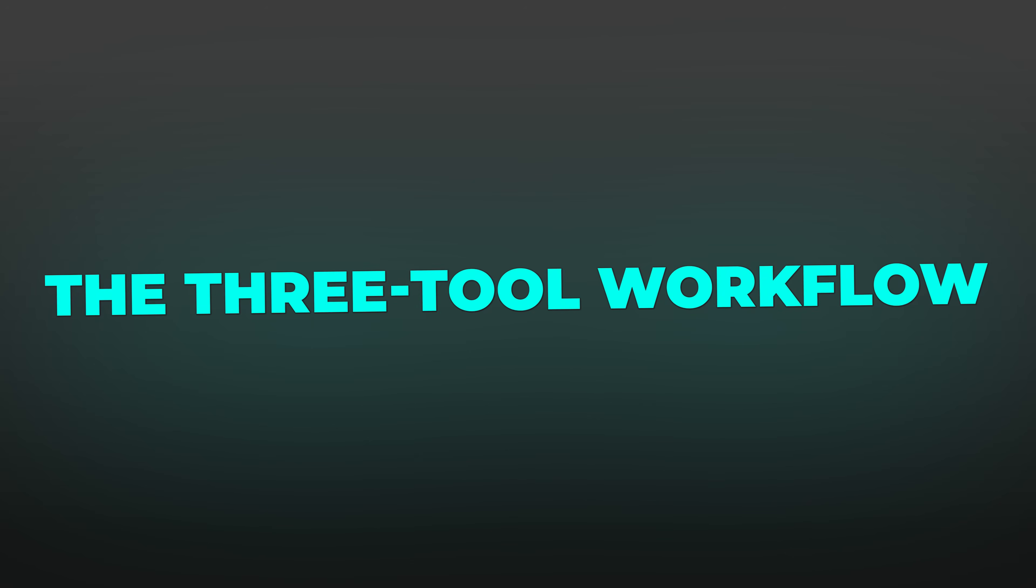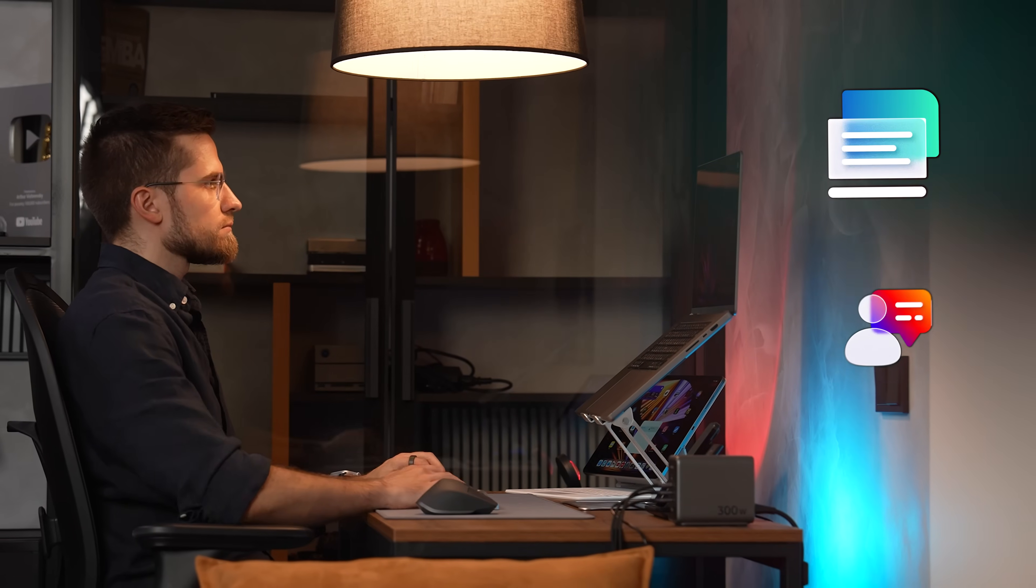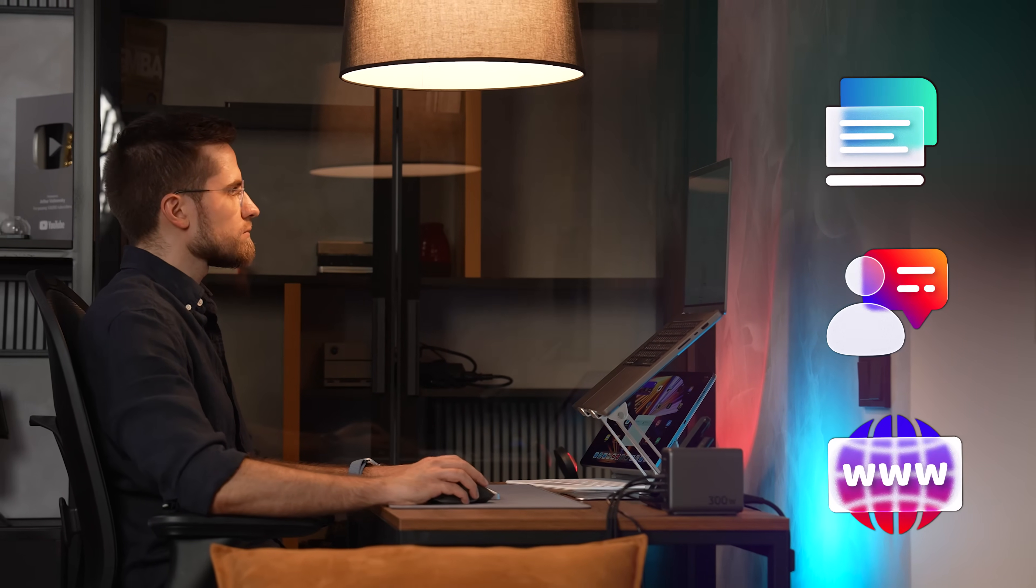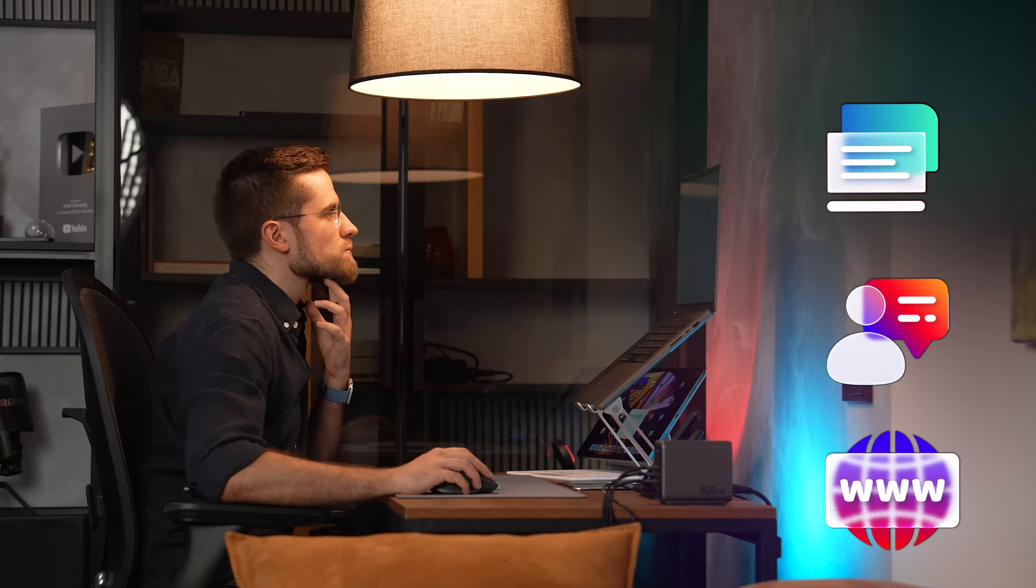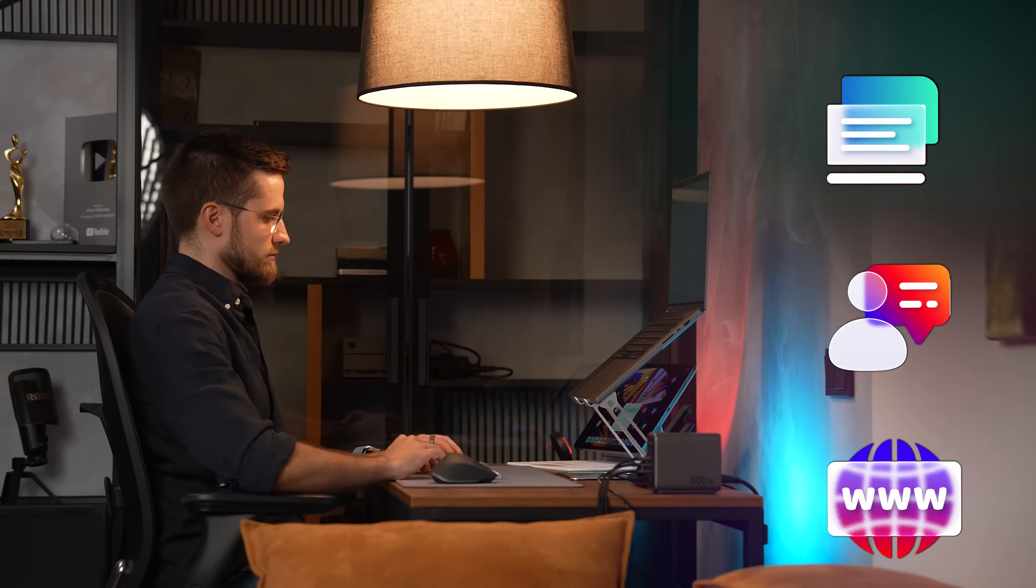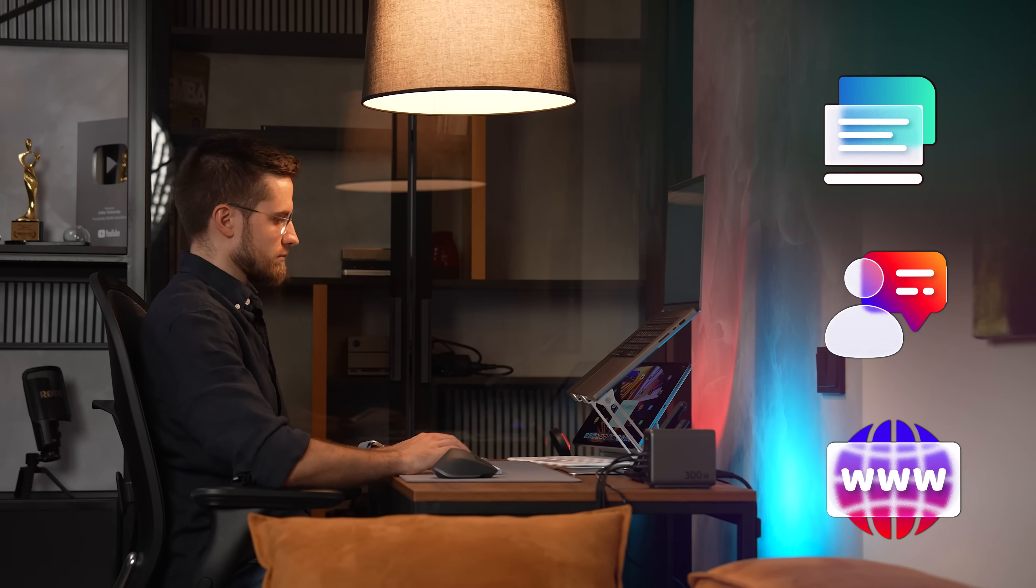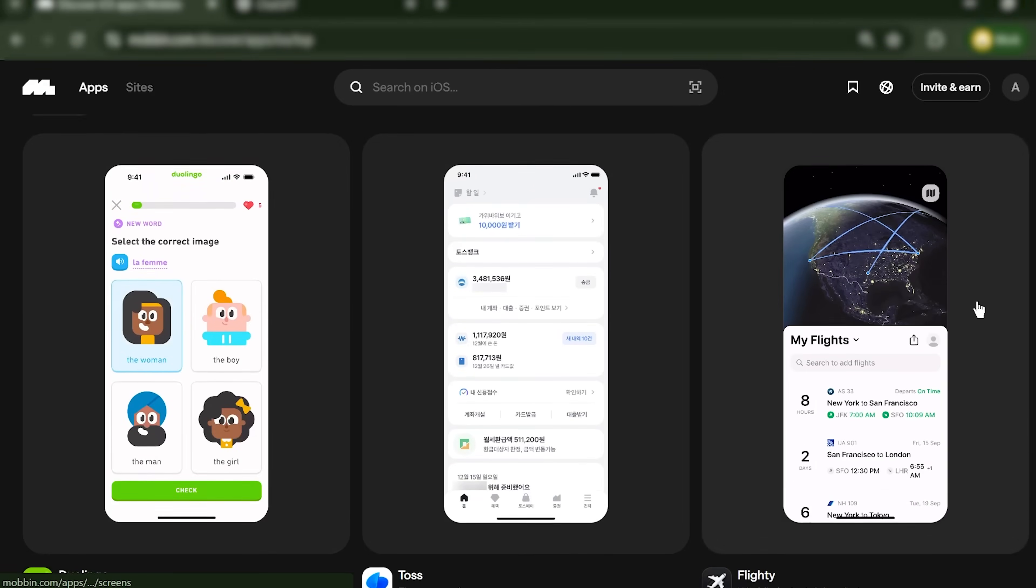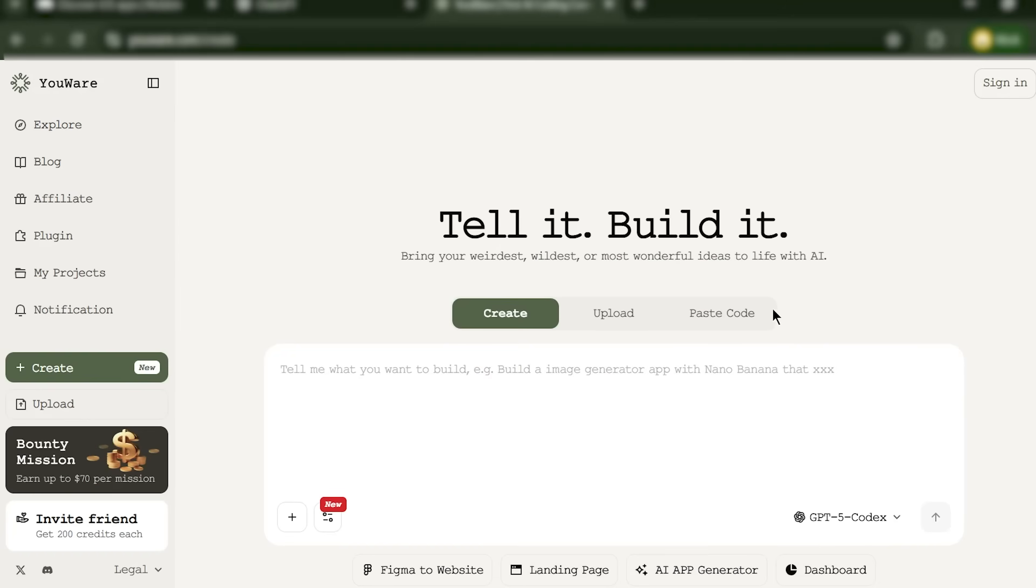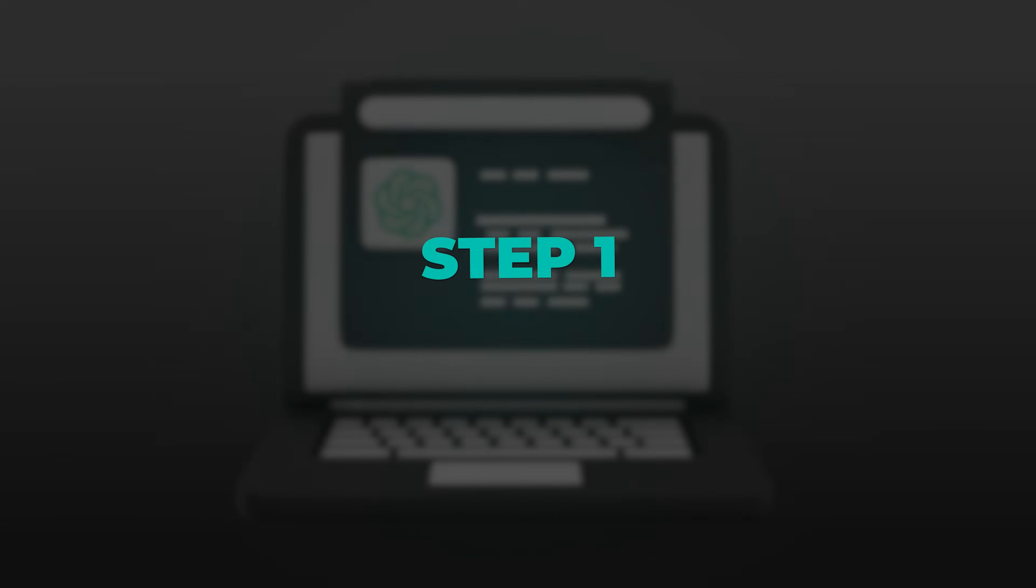Now, here's where the complete workflow comes together. The secret to building apps fast in 2025 isn't using one tool. It's combining three tools that each do one thing brilliantly: ChatGPT for planning and prompts, Mobbin for proven UI patterns, and a no-code platform to bring it all to life. Let's break down the workflow step by step.